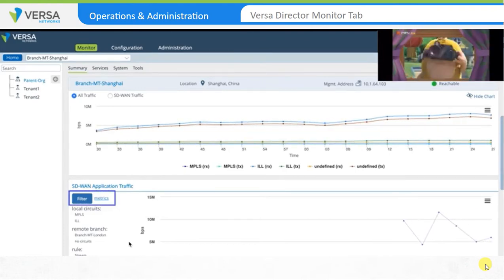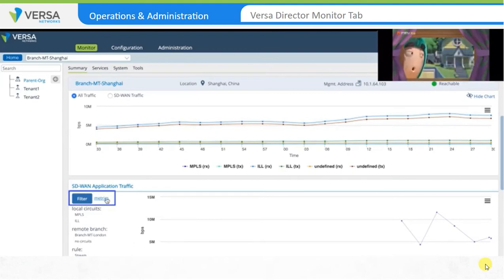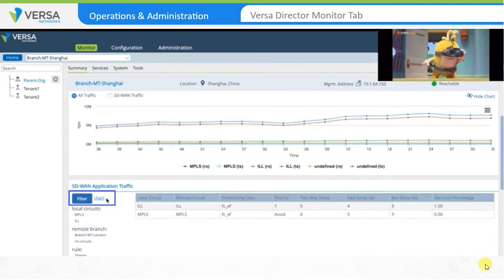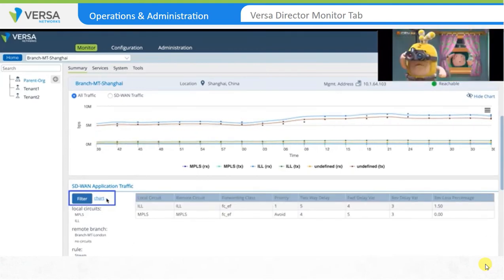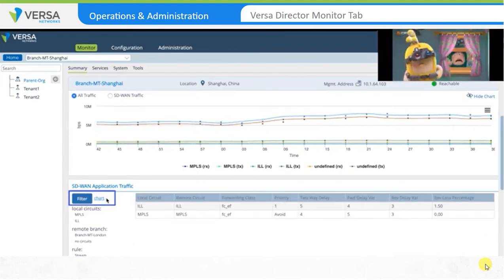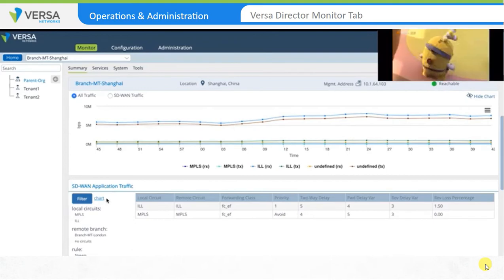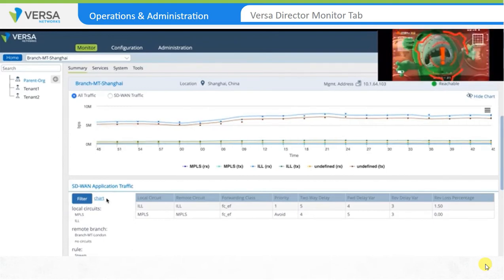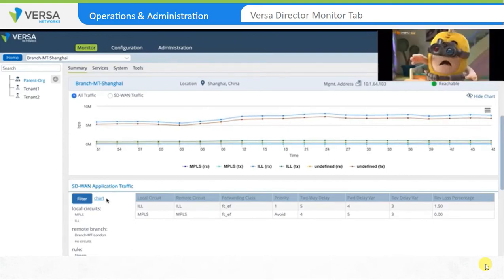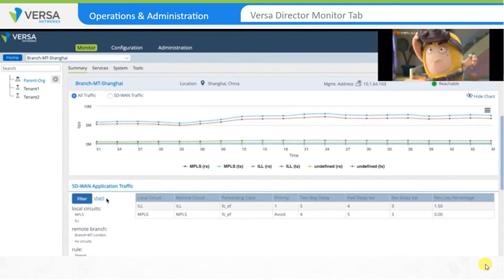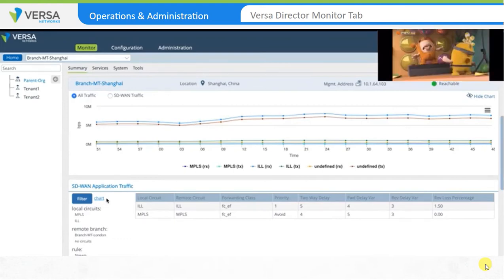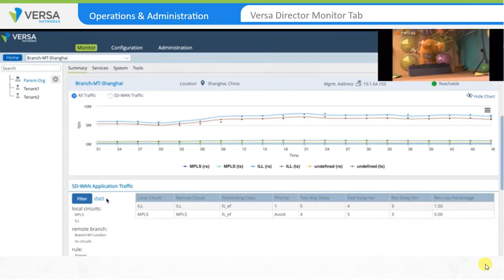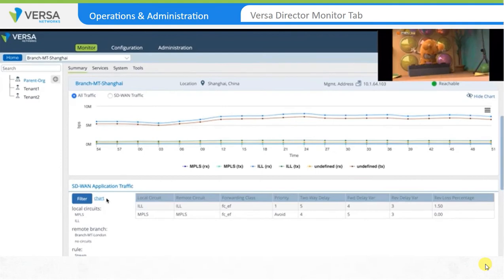You can also click on the Metrics link to review real-time health status of the paths and the SLA thresholds if they are configured. For example, the MPLS transport is not available for this application type, meaning the YouTube application can never use the MPLS transport for data streaming.